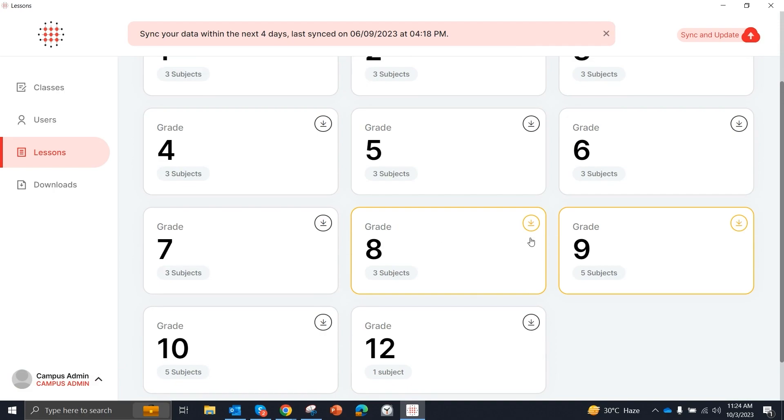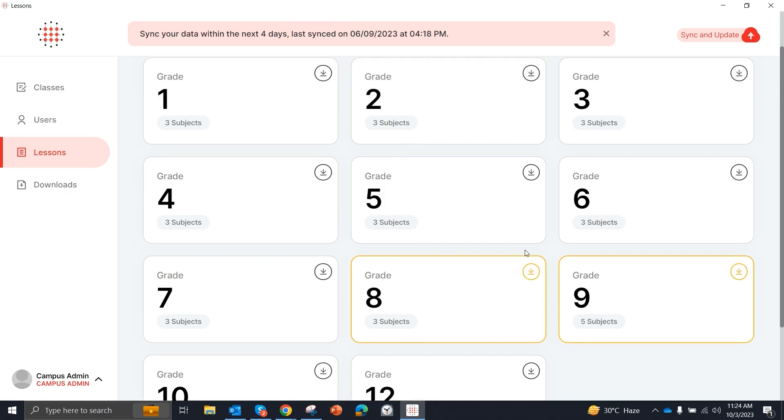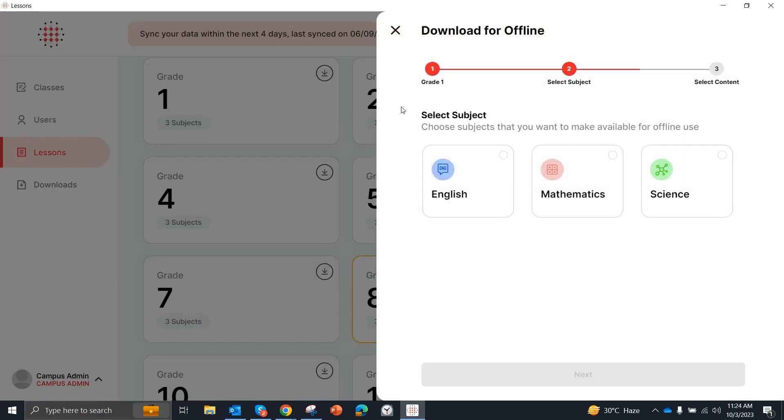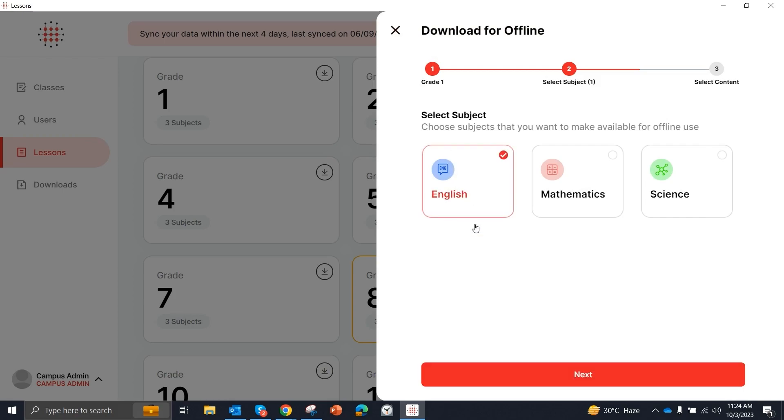You can see that these highlighted grades are available. So let's go to grade 1. Let's say grade 1. We will download English.